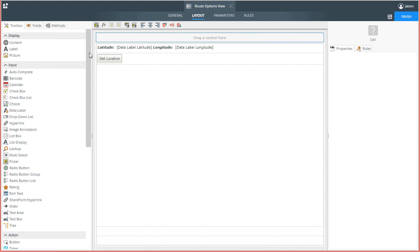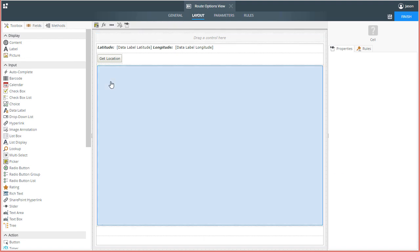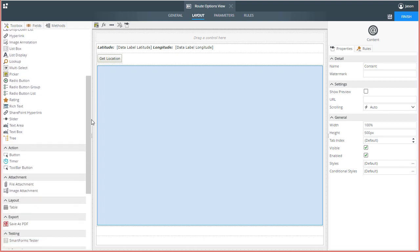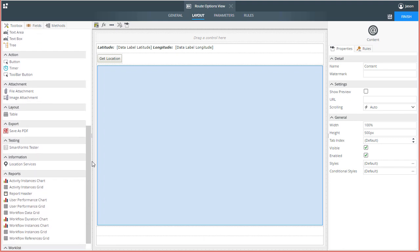To save some time, I'm going to assume that you have knowledge of K2 smart forms, smart objects, and the basics for creating them. I already have a view set up with a button control, the content control for showing a map view, and some labels for displaying data on the design canvas. I will use these with the Location Services Control to show current GPS location information from a mobile device.